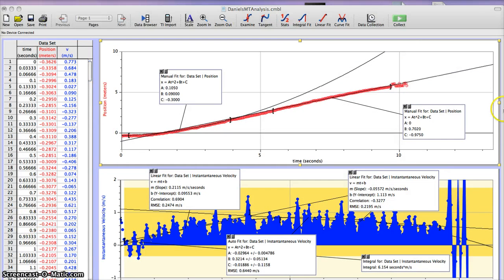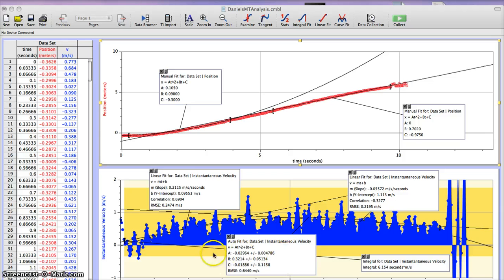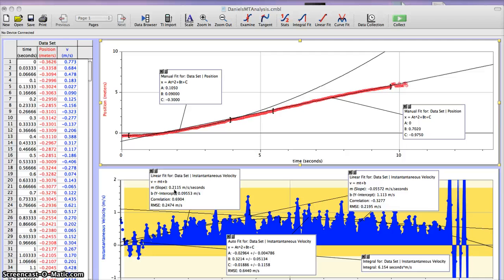So the max velocity is either the area underneath the position time graph or the slope of the velocity graph. Right here, you can see the slope of my velocity graph is 0.02 meters per second, and that is my max velocity.